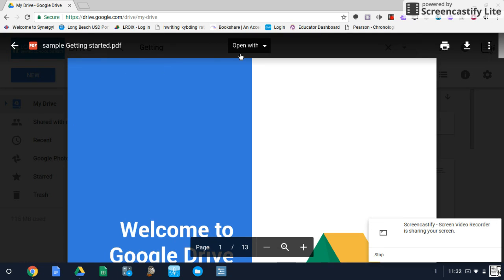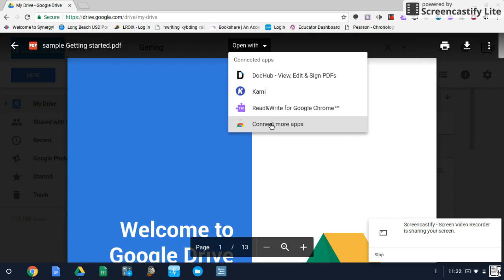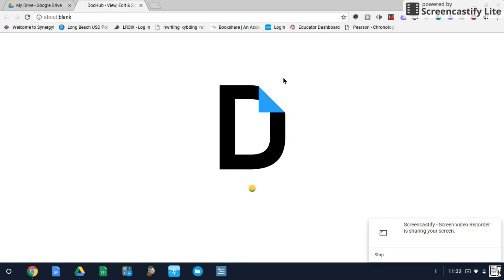At the top of the page, you'll have a drop-down open with option. If you haven't already added DocHub, you can go to connect more apps, search for it there, and add it. Once you have it, you simply click on that option.